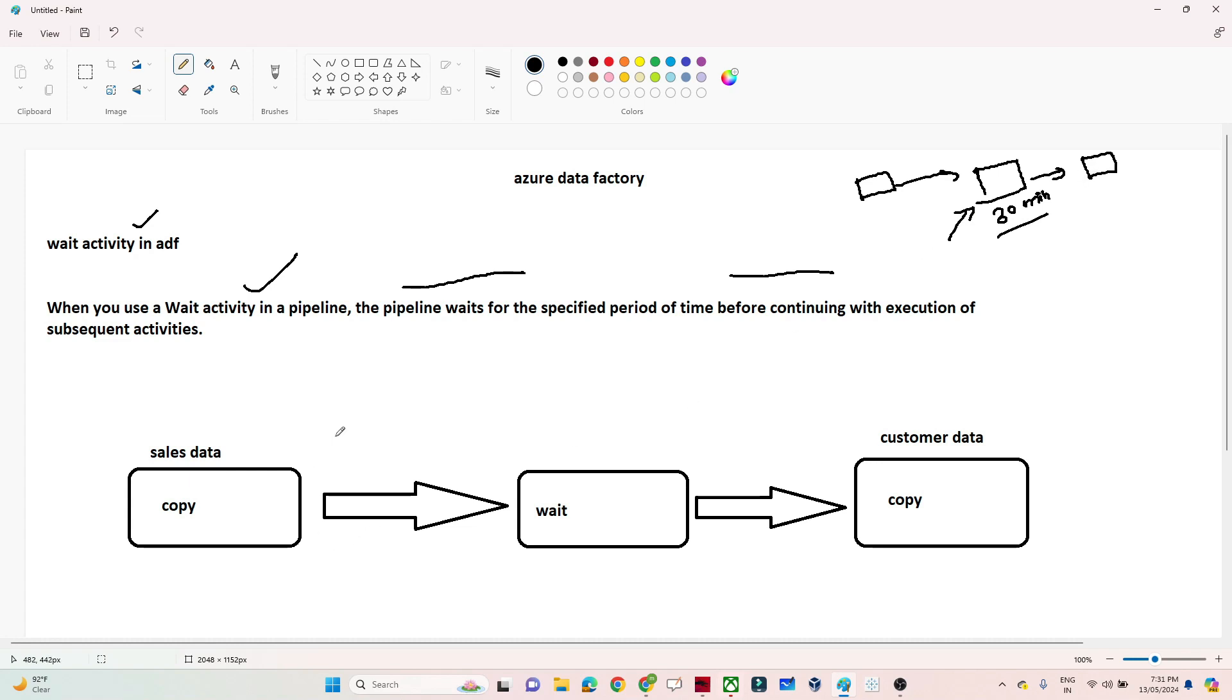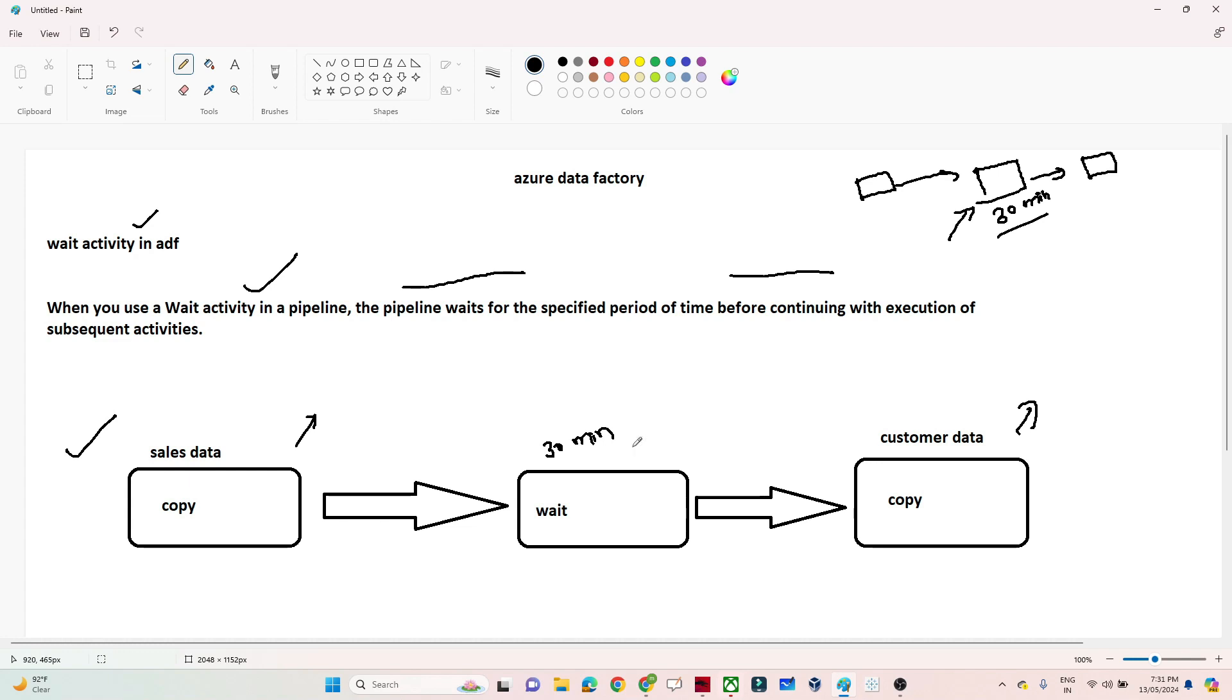In this scenario, I have two copy data activities. First, copy data from blob storage to the sales table is happening, and it's waiting for a certain period of time—suppose 30 minutes—and after 30 minutes, the customer data gets loaded. This is one scenario.